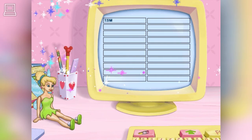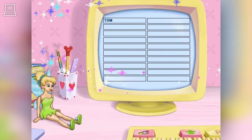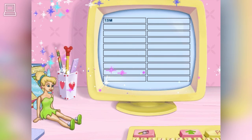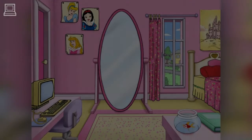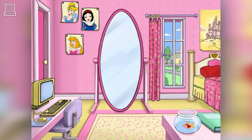Welcome, new princess. Look around the bedroom and see if you can find the entrance to the secret princess world. Now, it's time to choose your princess guide. Click on the poster of an enchanted princess, and she will take you to her magical world.